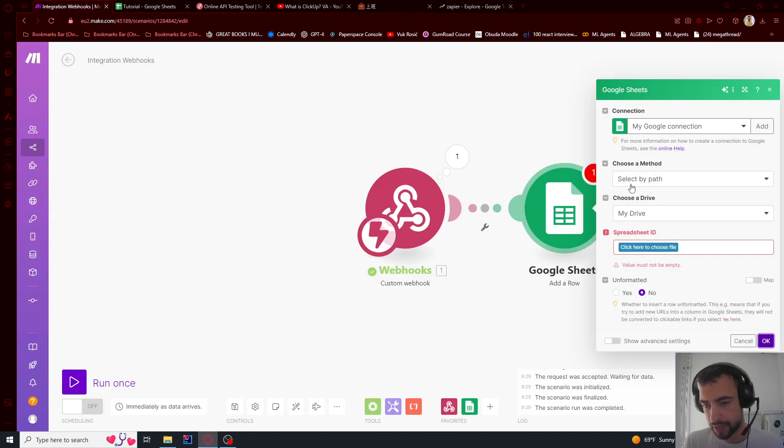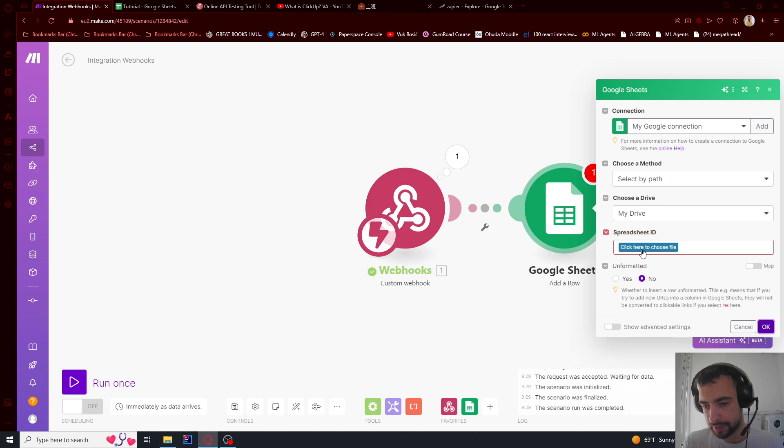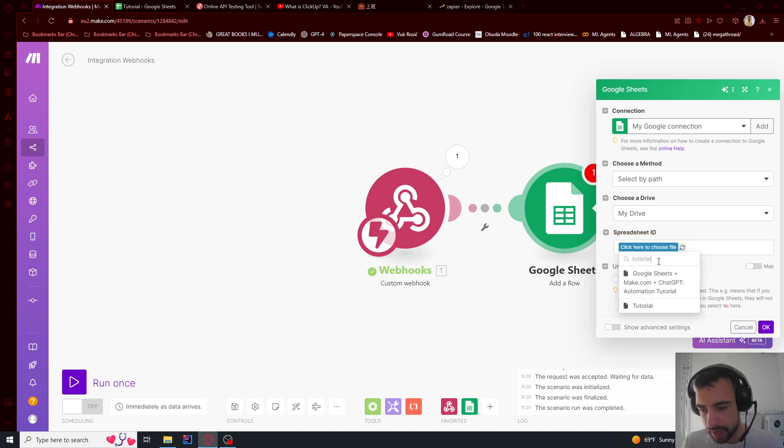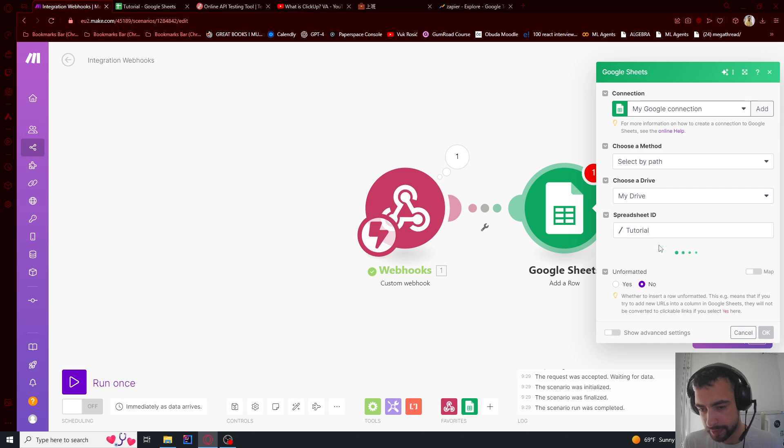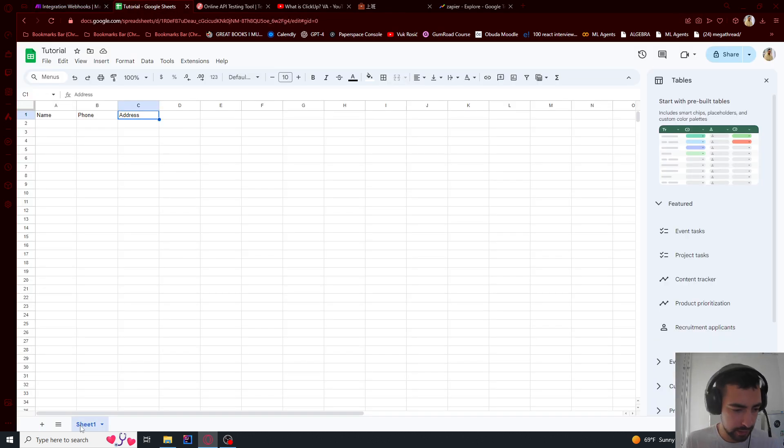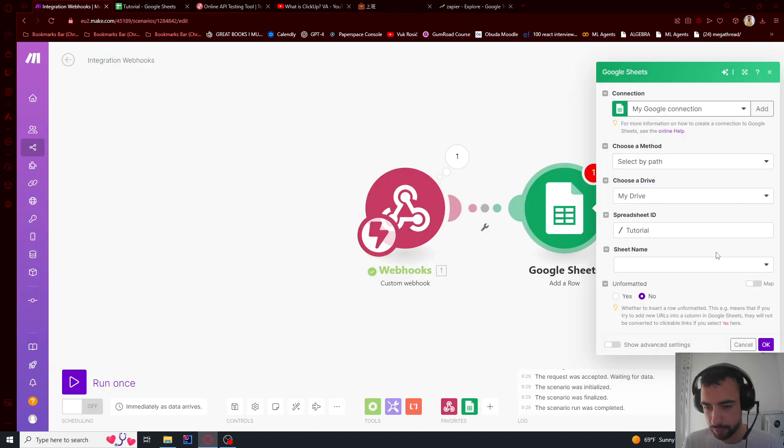I'm going to search for tutorial, the name of my sheet. And so here you see then you only have sheet one in the bottom, so we're going to say sheet name is sheet one.